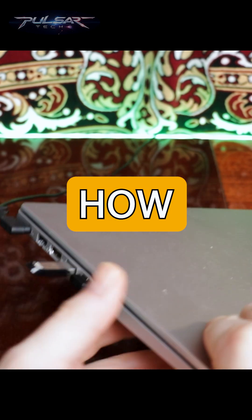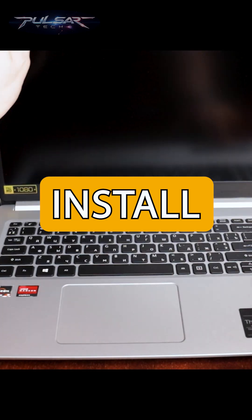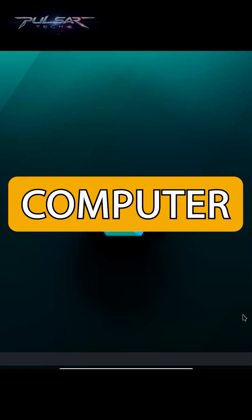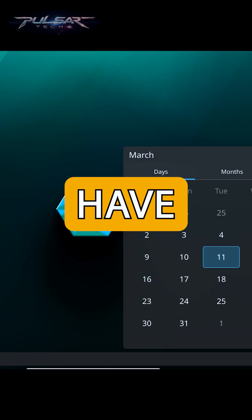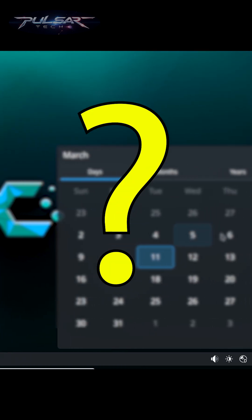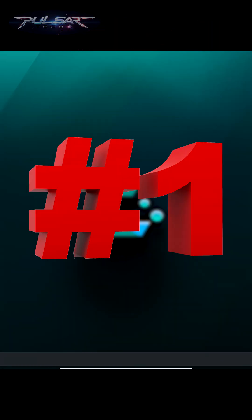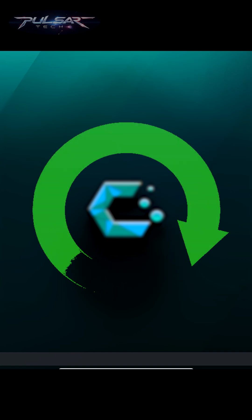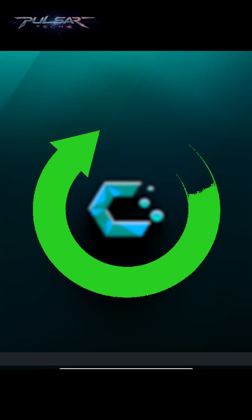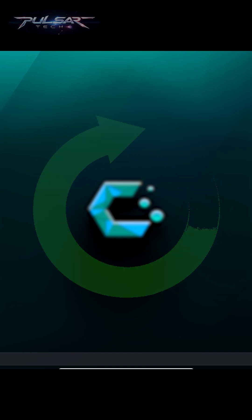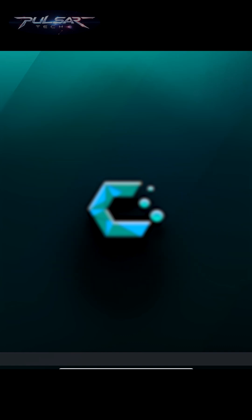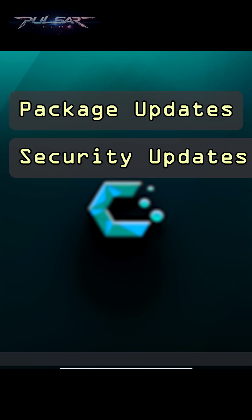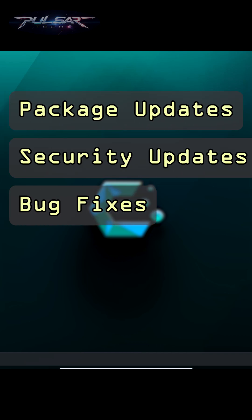Recently, I showed how to install CachyOS on your computer, but after you've installed it, what's next? The very first thing you should do after installing CachyOS is update your system. Even though you just installed it, there might already be newer versions of packages, security patches, or bug fixes available.